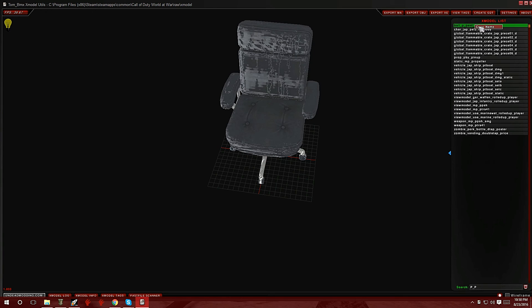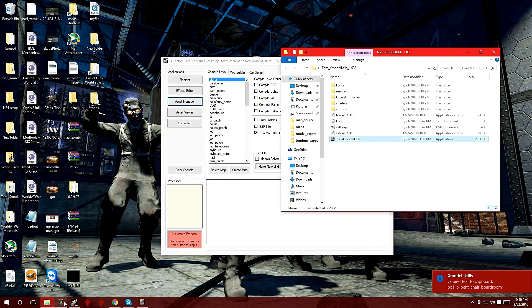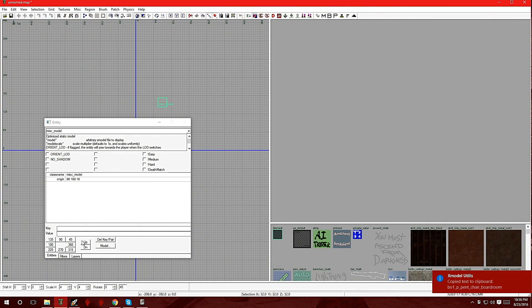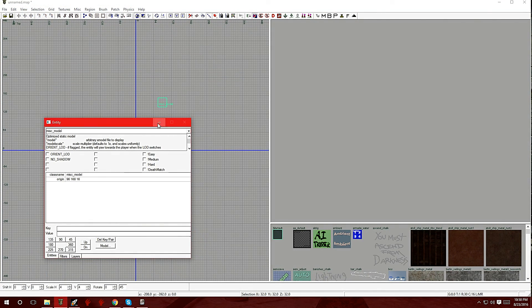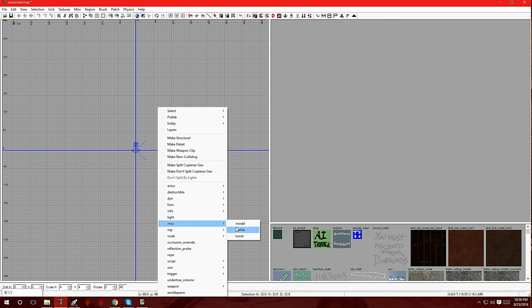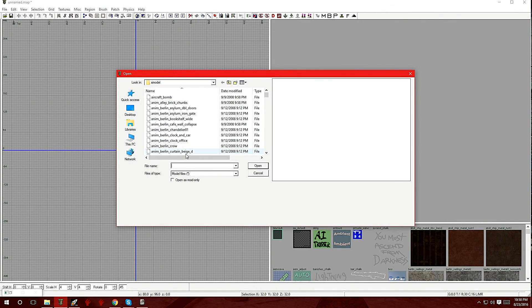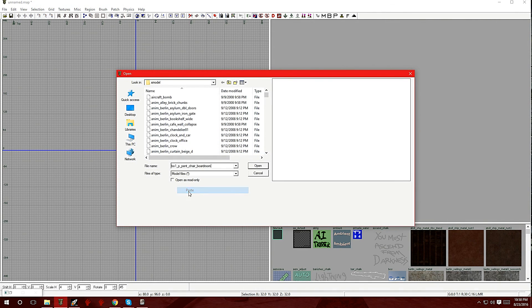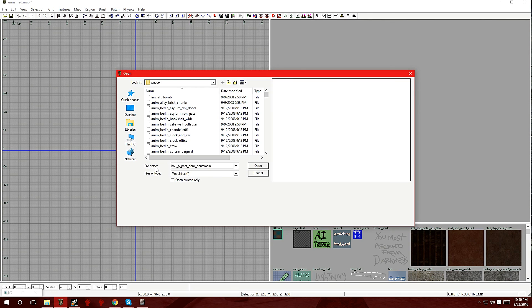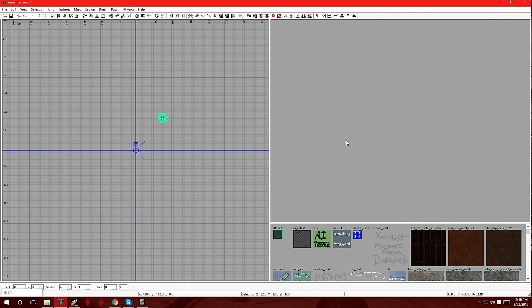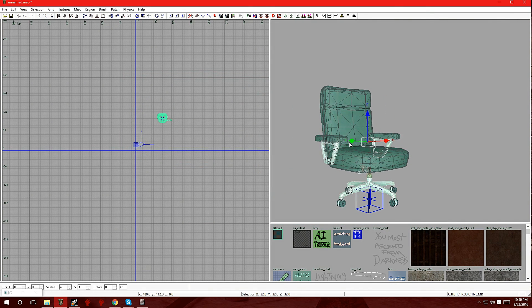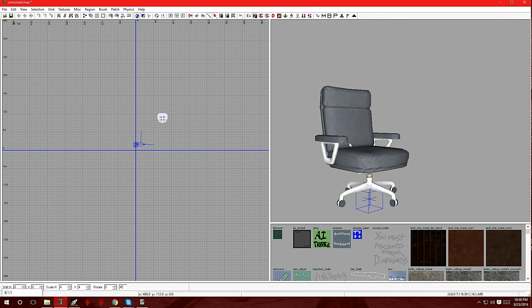Now that I found the model I'm looking for, I'm going to right click on the name so I can copy it. I'm going to go back over to Radiant, go to misc, model, and paste the name in the file name. Click open and there it is, there's the model.